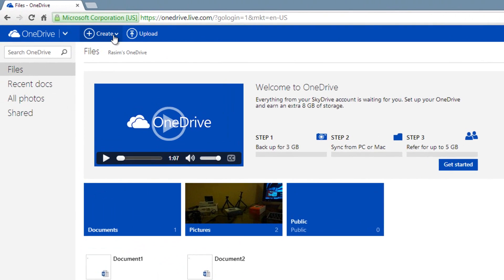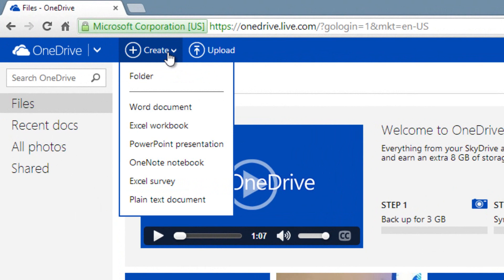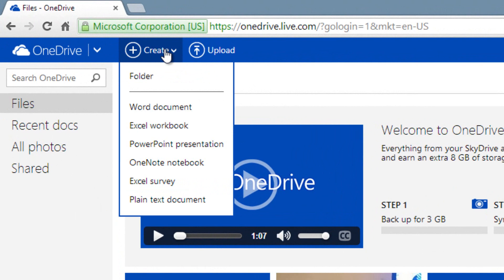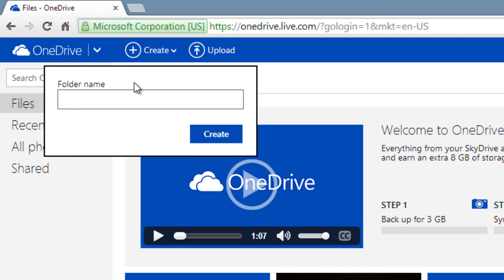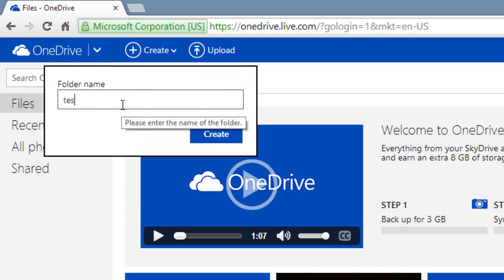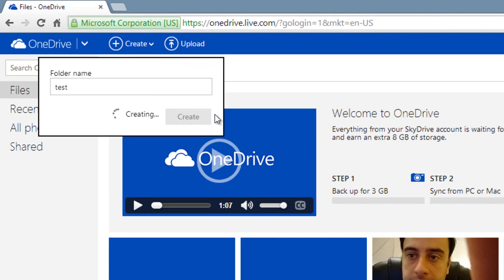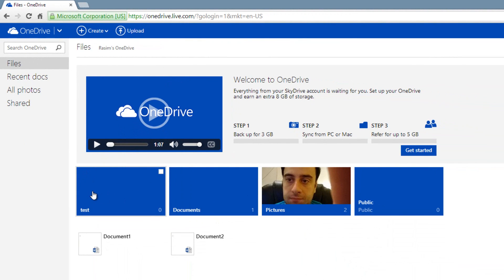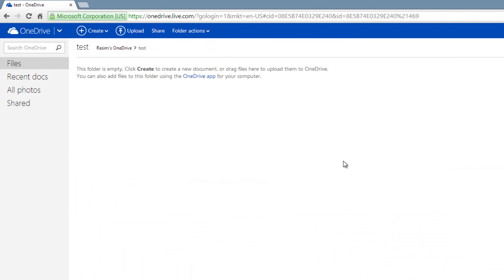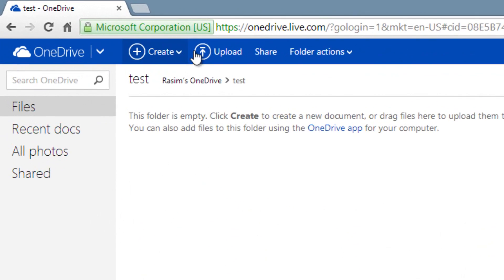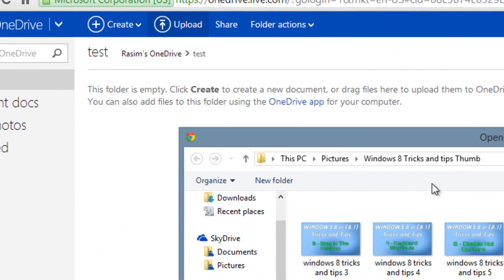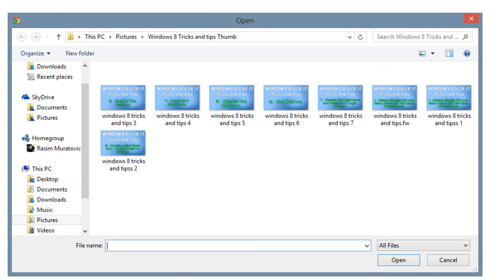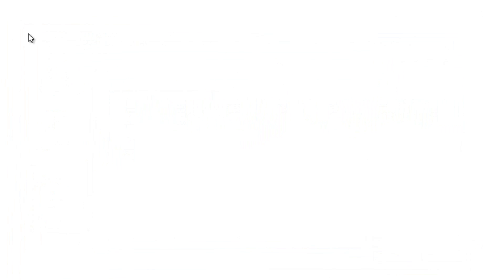Another cool feature — you can create Word documents by clicking on the Create button. You can also create folders: click on that, give it a folder name, and it's going to save that folder. You can double click into it and drag files there. If you want to upload stuff, just click on Upload, search for your files and folders, and it will upload directly to this folder.